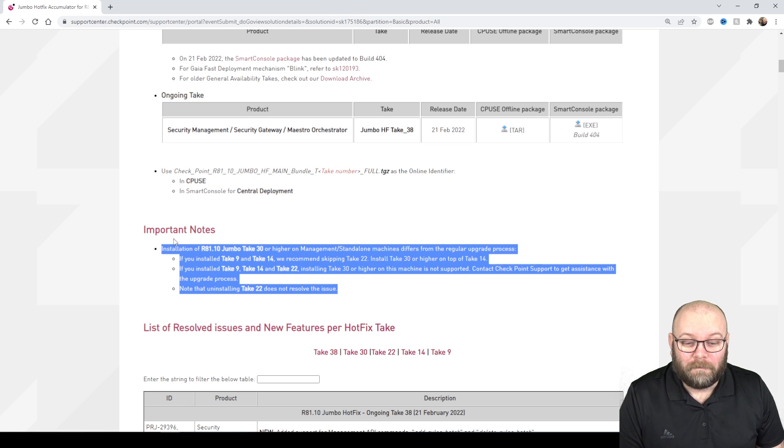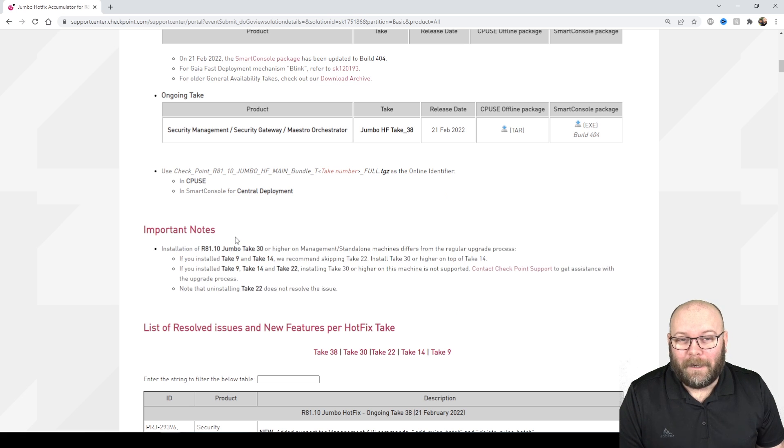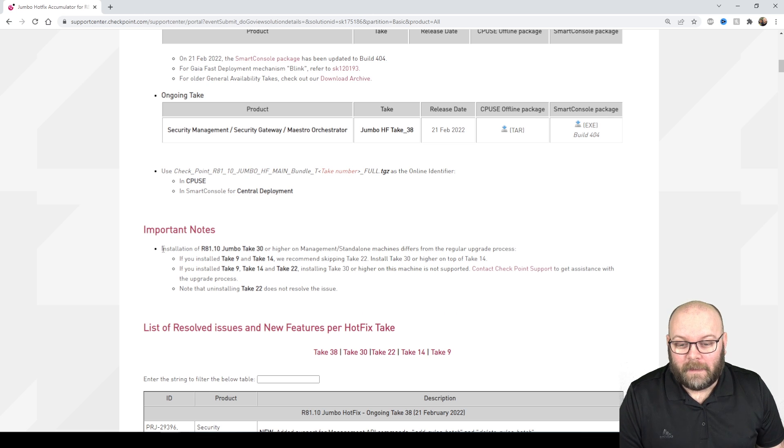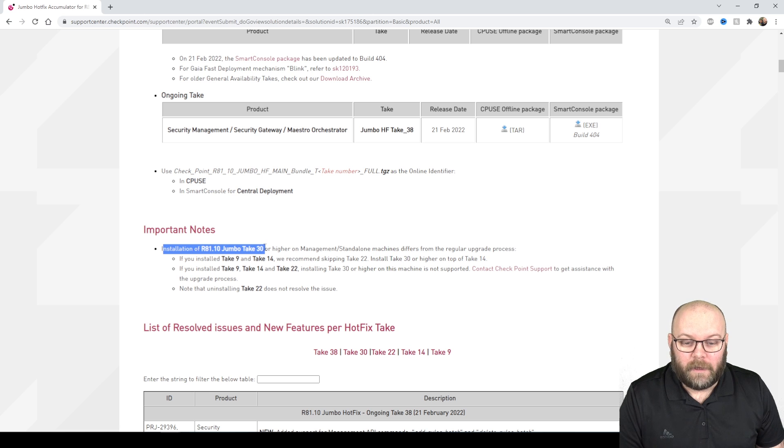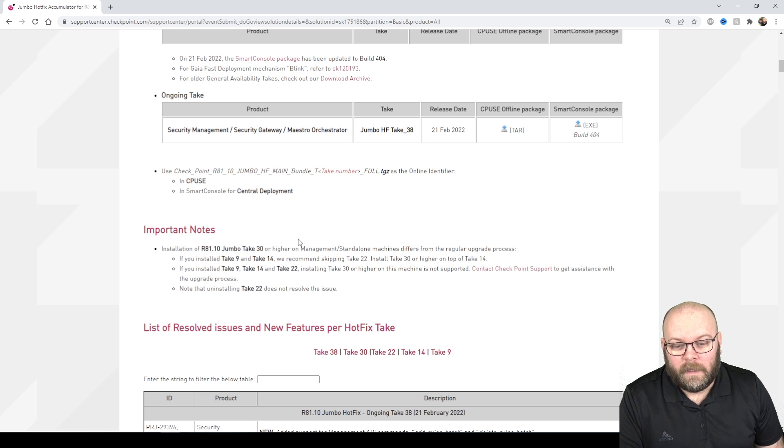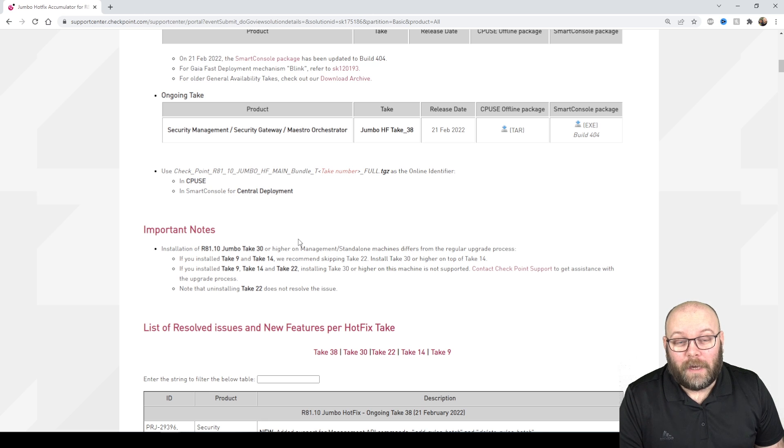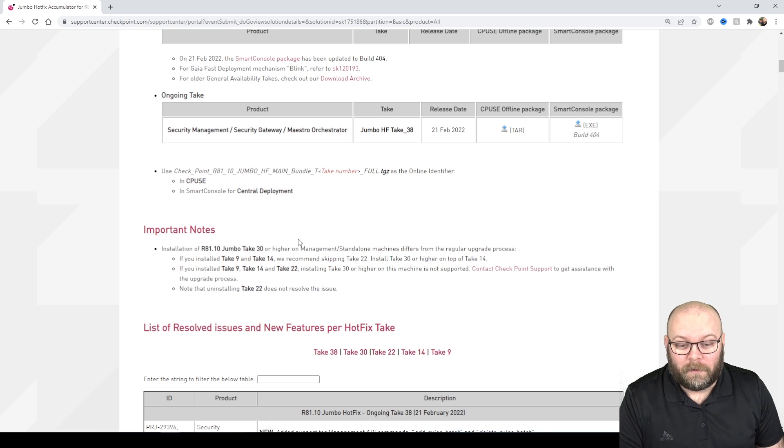I normally skip this to be honest but you can see here like installing R81.10 Jumbo take 30, it more or less says here like if you have installed the Jumbo take 22.